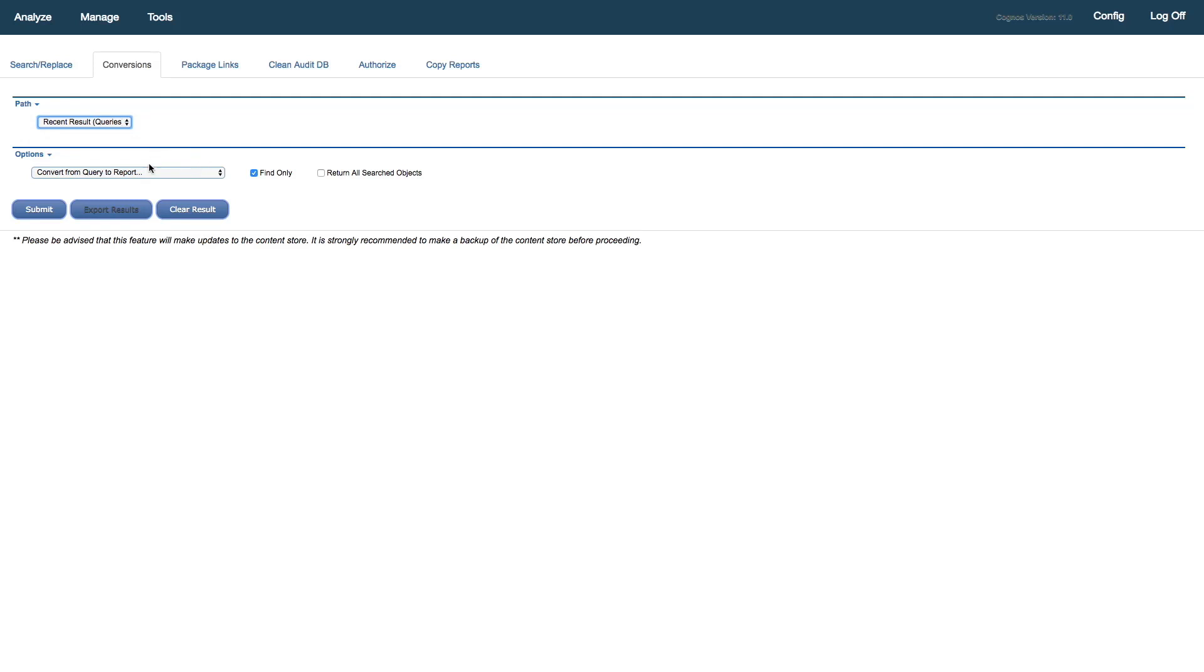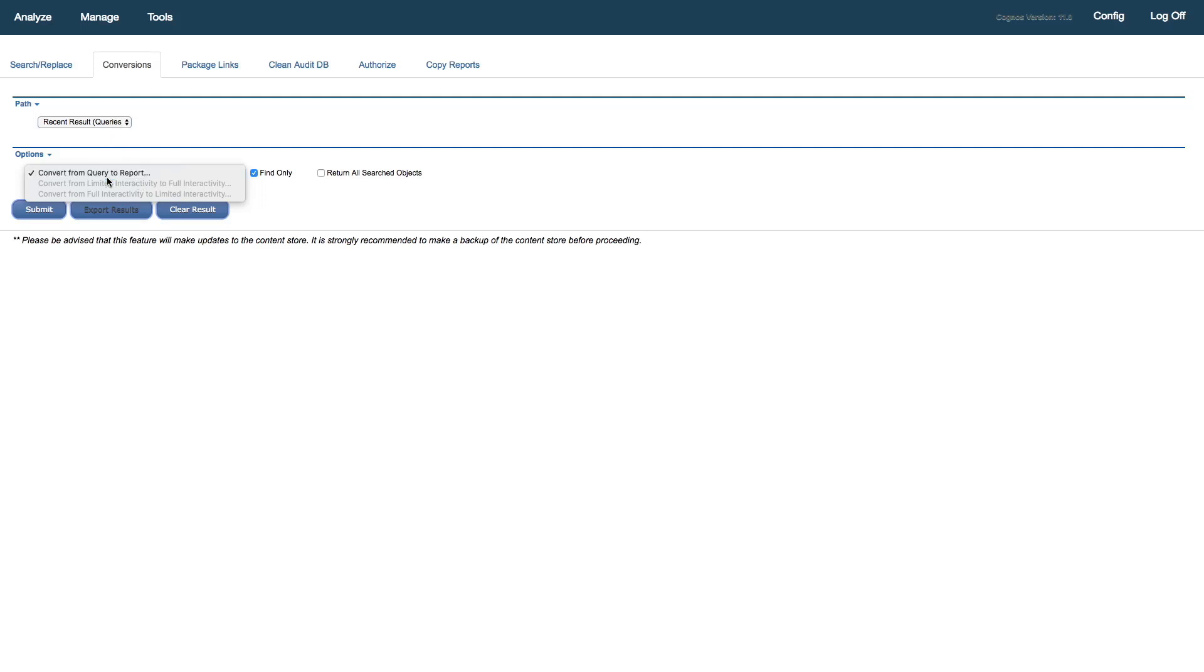The conversion that we're interested in doing on those search results is a convert from query to report. We can see other conversions we can do. If we were selecting reports, we could convert those from limited interactivity to full interactivity and vice versa, also known as classic viewer and interactive viewer. But what we're focused on today is converting from queries to reports.